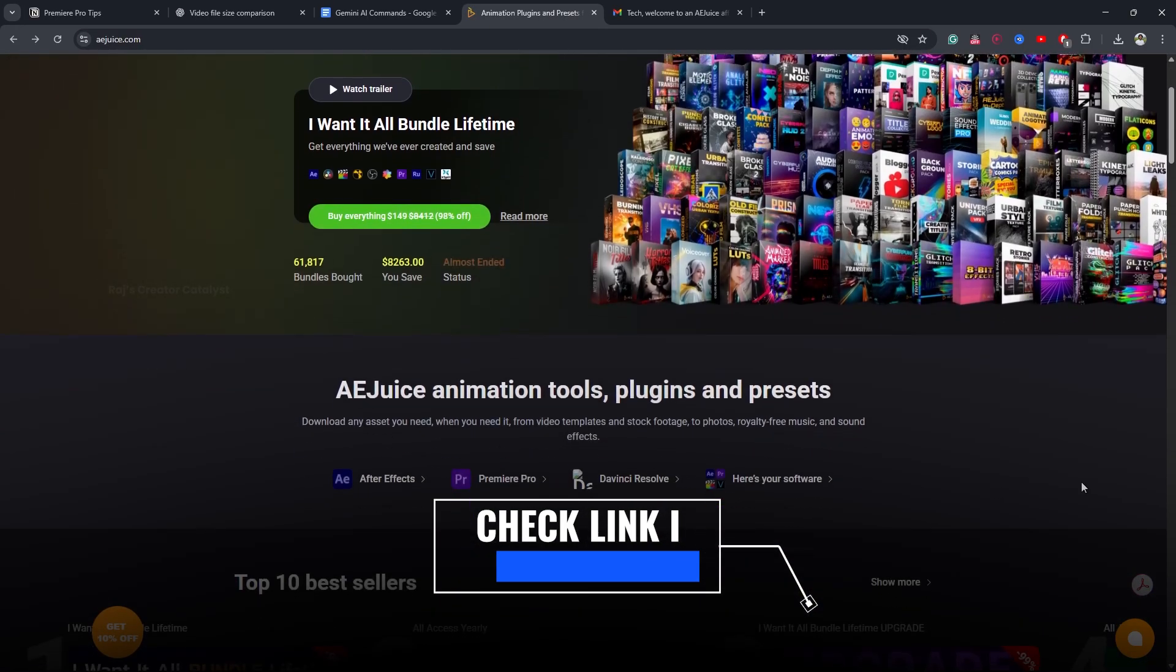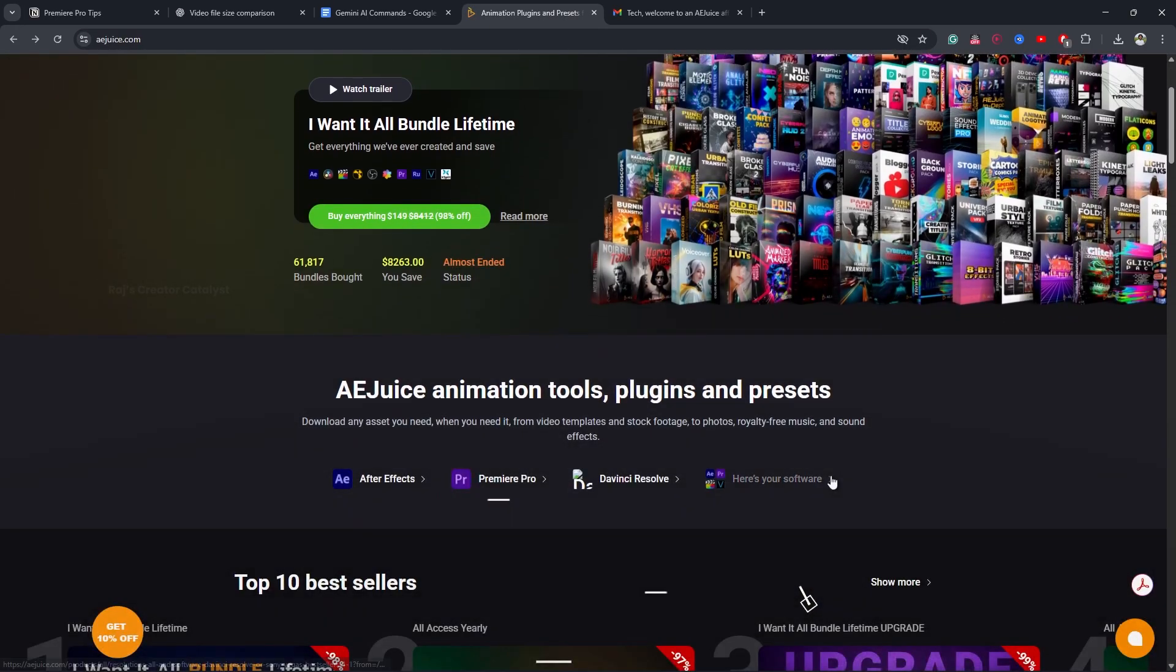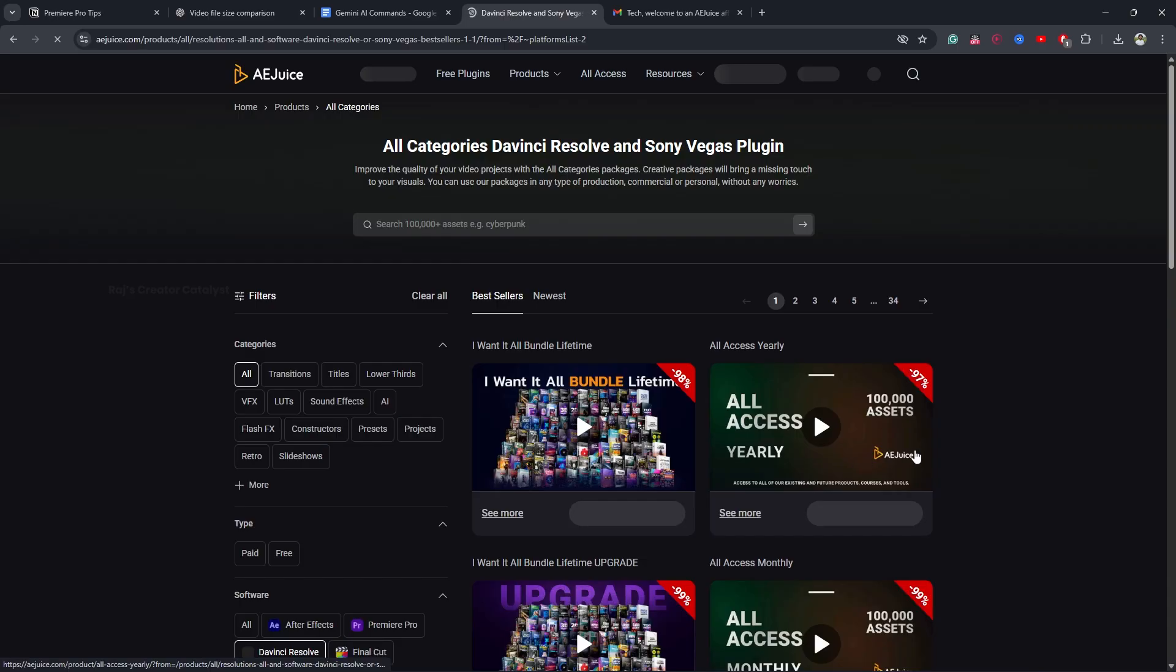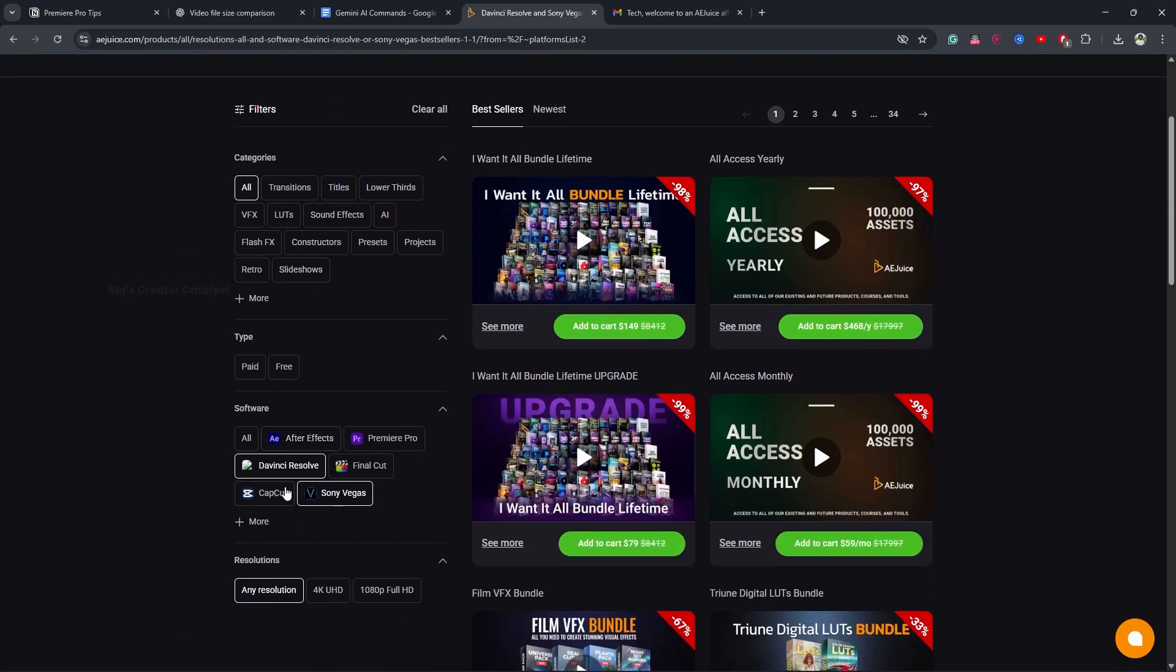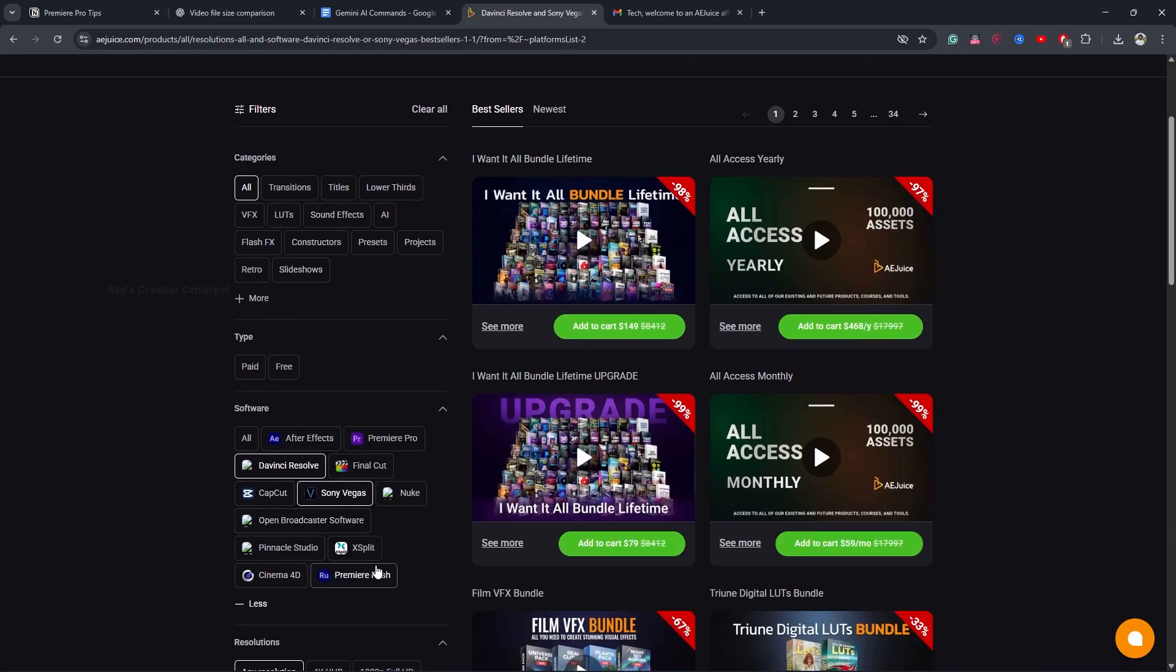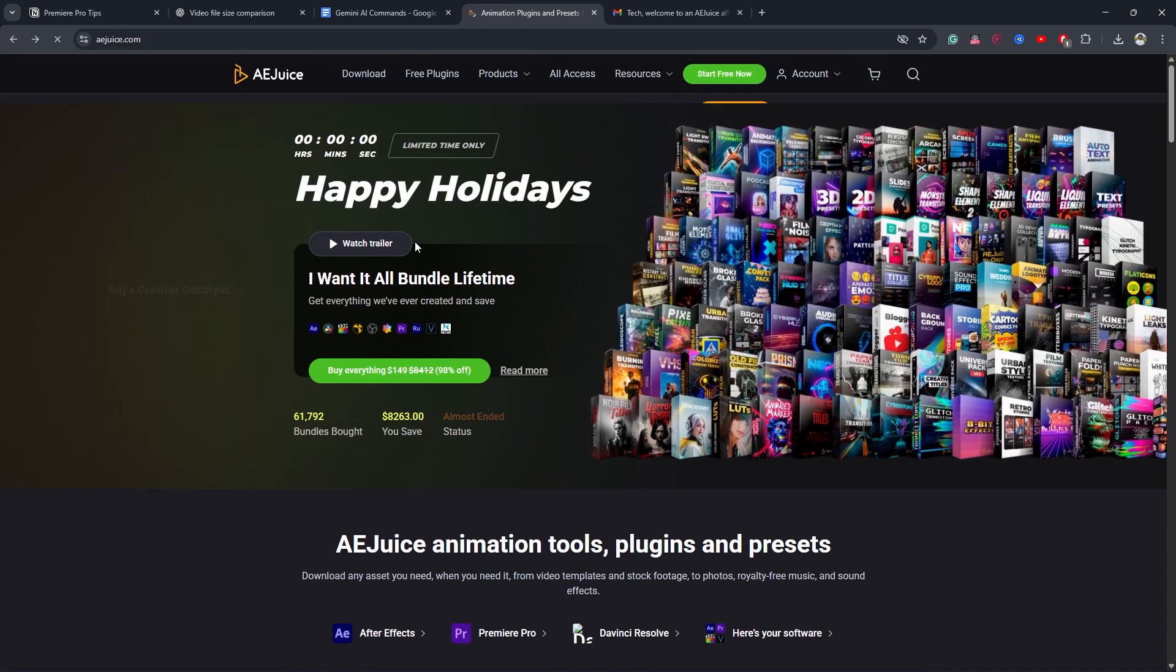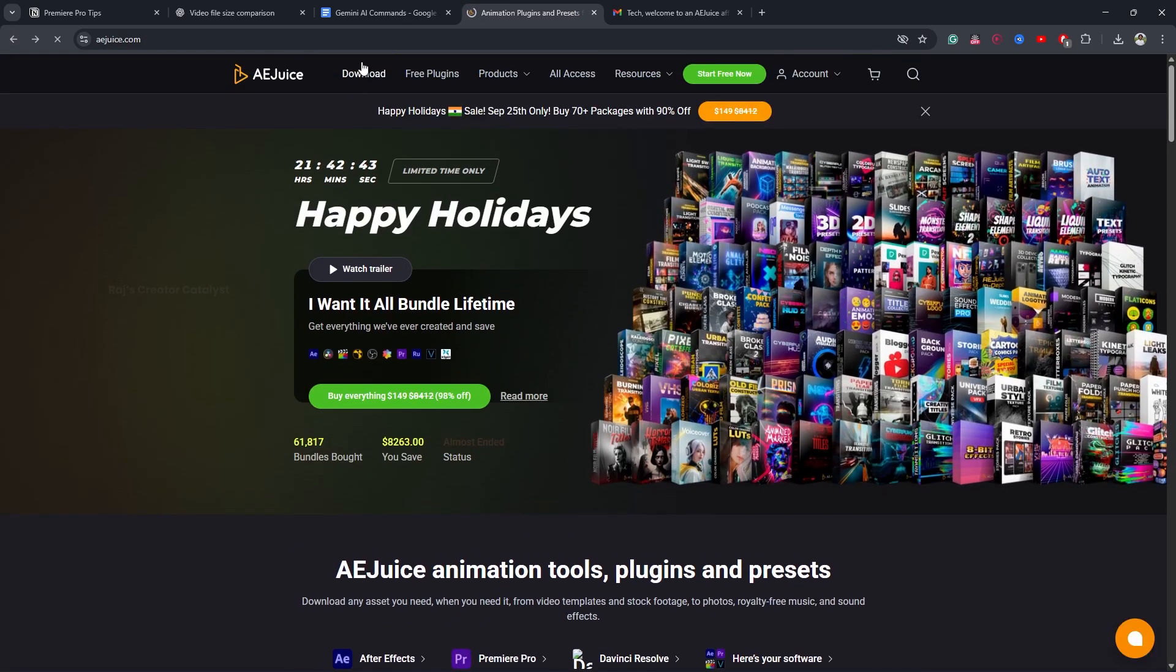You will be redirected to this page. This plugin is also available for After Effects, DaVinci Resolve, Final Cut Pro, CapCut, and other editing softwares. To download the plugin, go to the top of the page. You will see a download option.